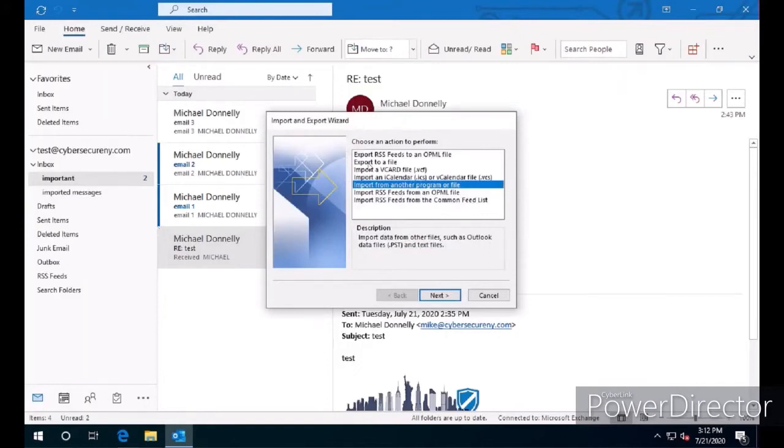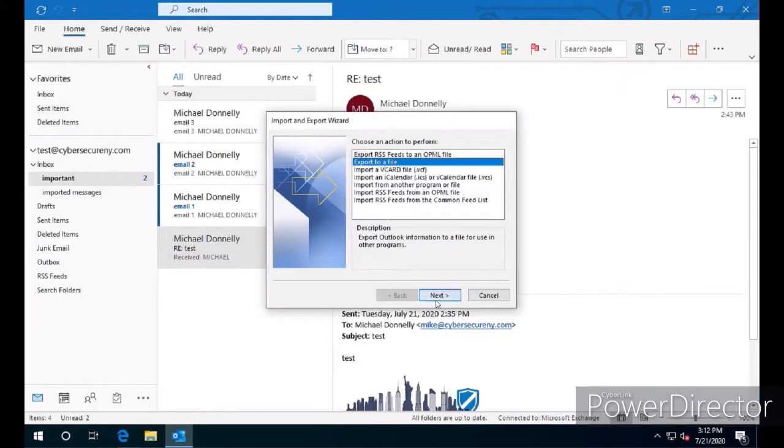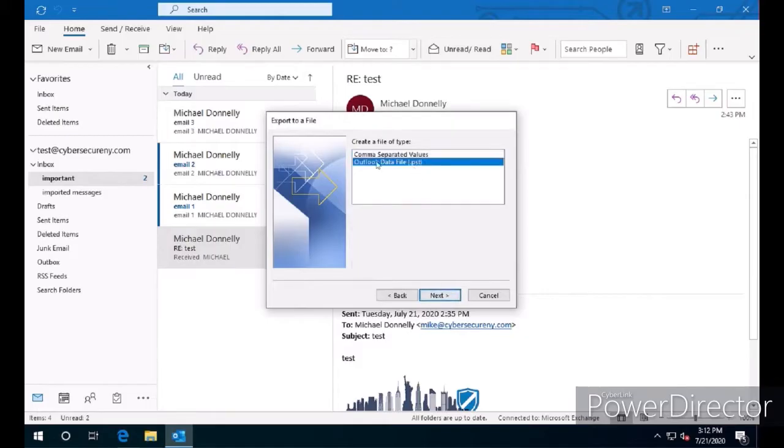We're going to select Export to a File and click Next. Then we're going to select Outlook Data File PST and click Next.